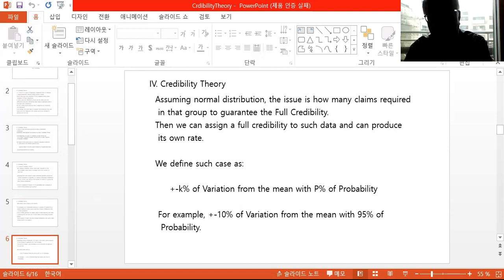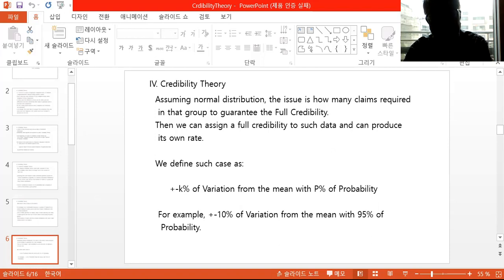Assuming the normal distribution, the issue is: how many claims are required in a group to guarantee full credibility? Then we can assign full credibility to such data and produce its own rate. We define such a case as plus or minus k percentage of variation from the mean with a probability of p. For example, plus or minus 10 percent of variation from the mean with 95 percent probability.